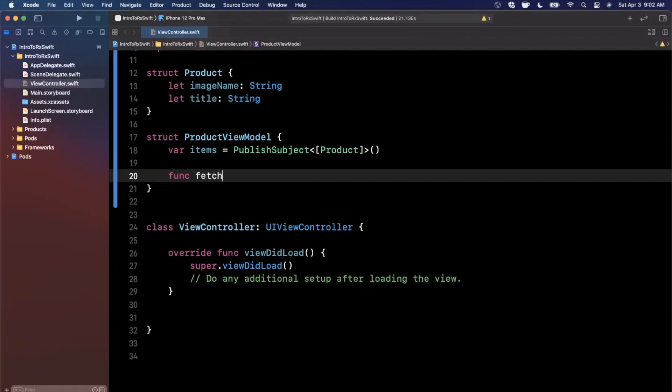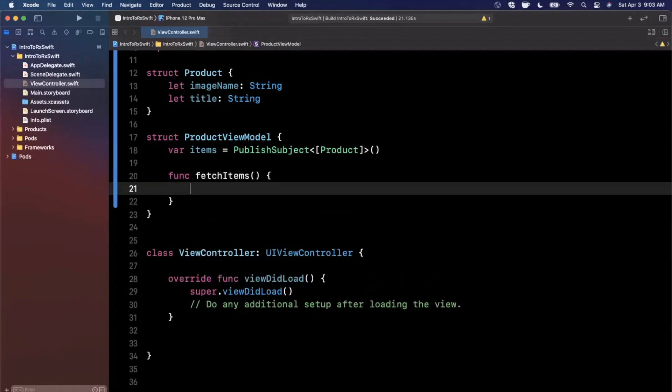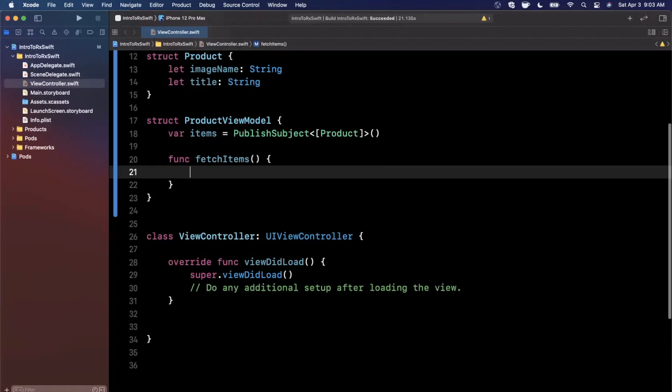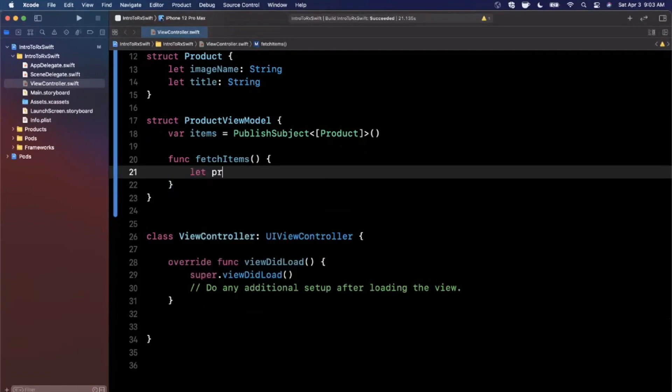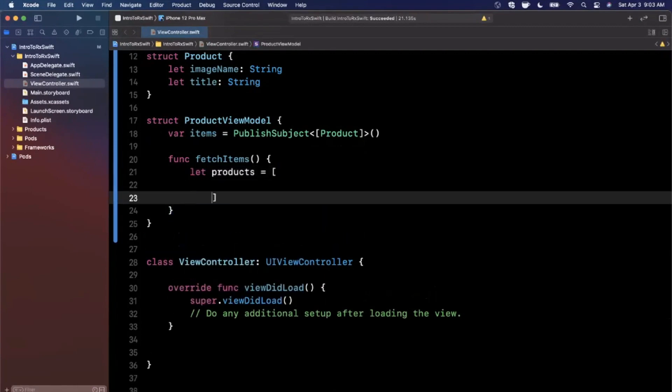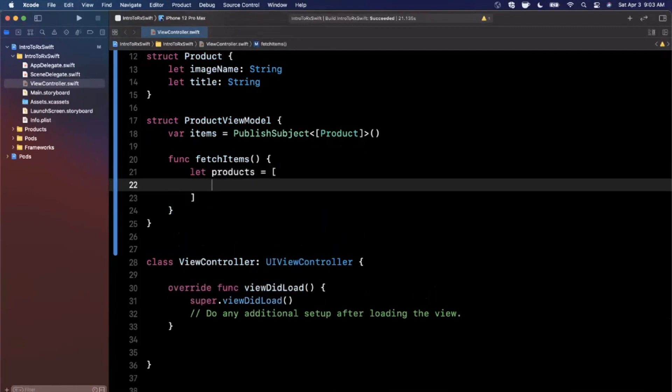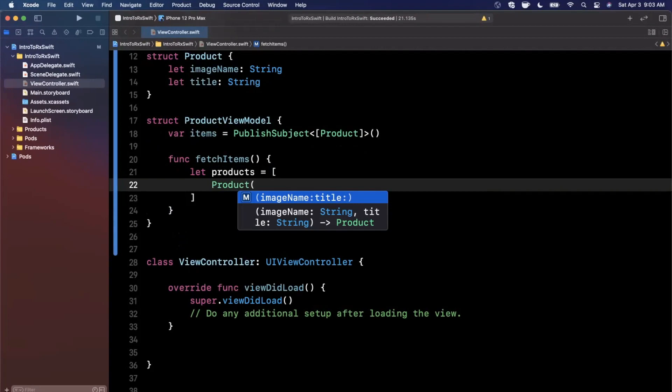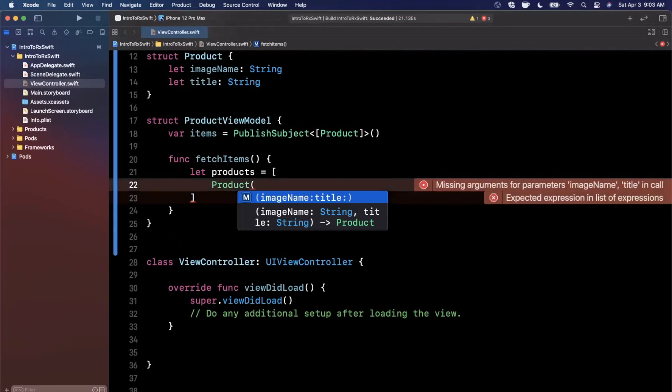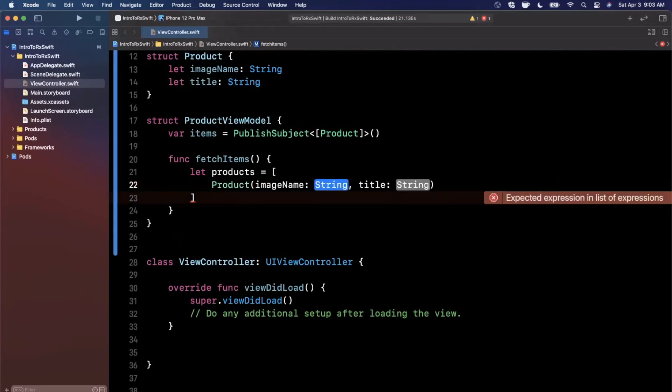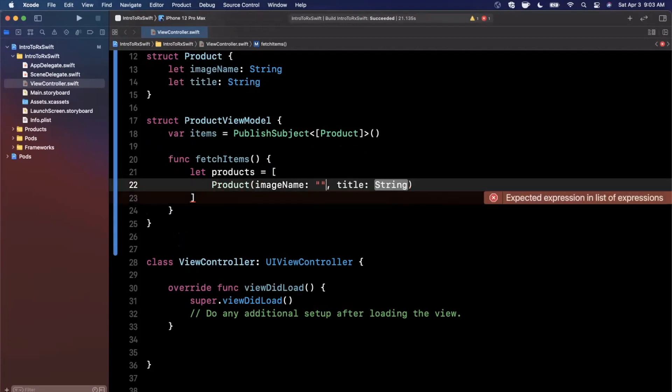The next thing we want is a single function on here, which we can go ahead and call fetch items. And this is basically going to, in a real world application, you can perhaps get these items from core data or an API call. But we're basically going to create a collection in here directly. And we're going to stick that into the items we've declared right above. So let me go ahead and just declare a couple of these. We'll go ahead and copy and paste it for the sake of time.